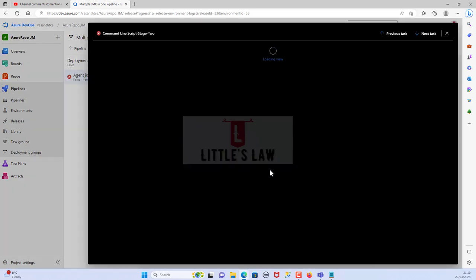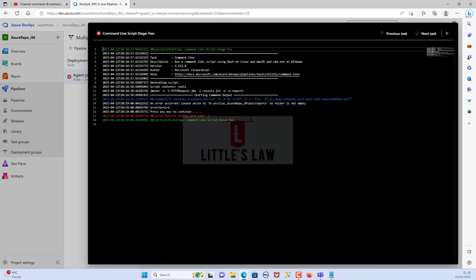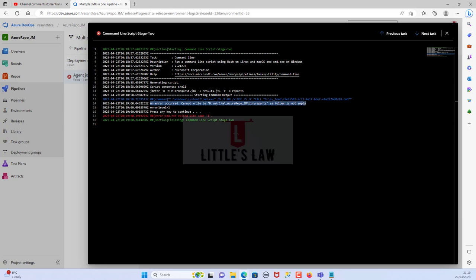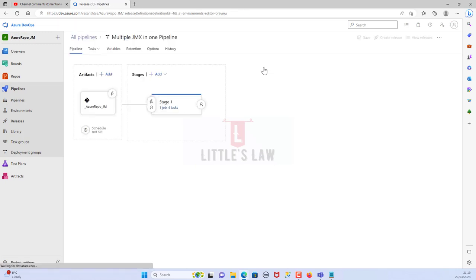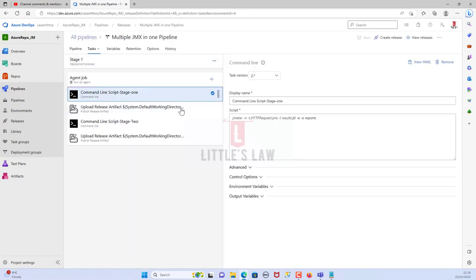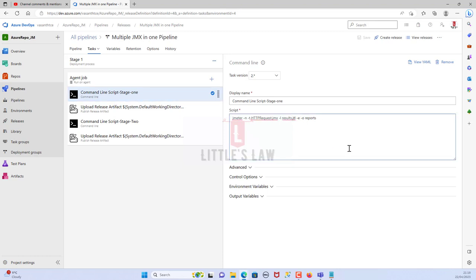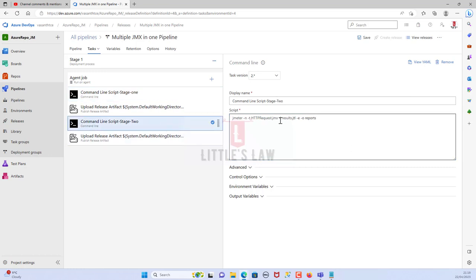Here's the error: 'An error occurred — cannot write to the bin/reports folder as it is not empty.' This happens because the previous run already created the reports folder with that name. To fix this: rename the results file to 'results_1.jtl' and the reports folder to 'reports_1' for Stage 1, and 'results_2.jtl' and 'reports_2' for Stage 2.